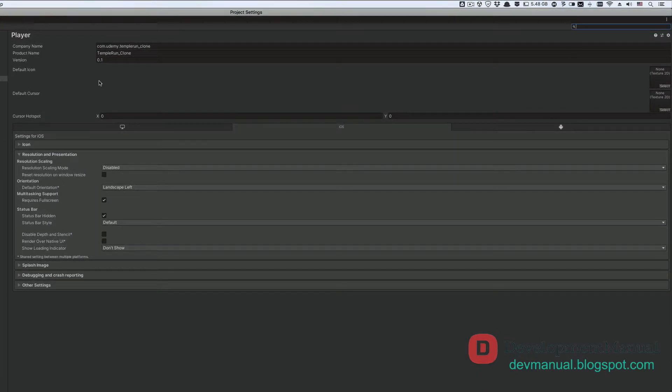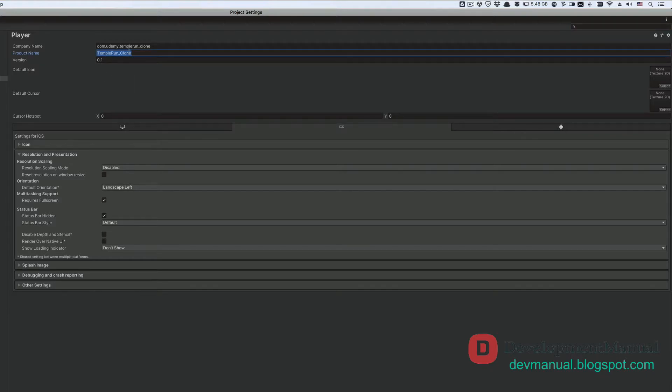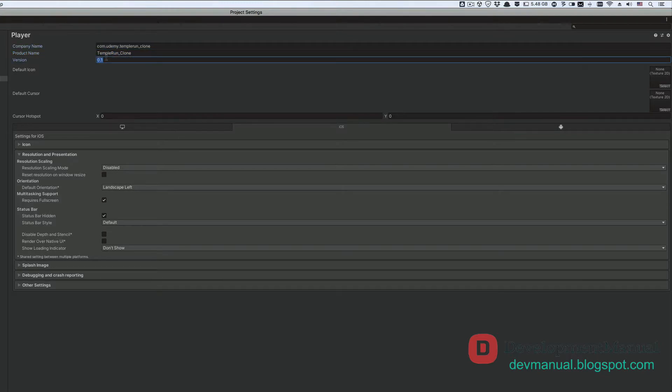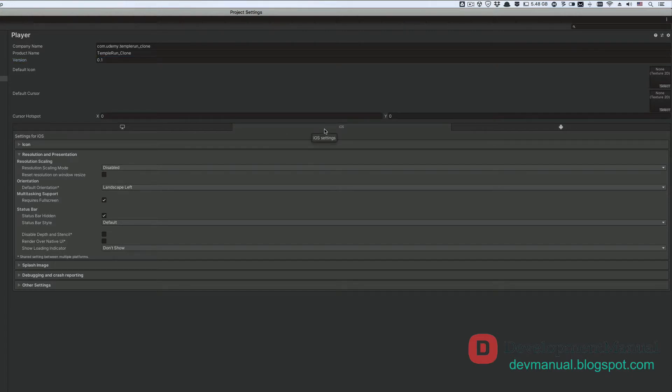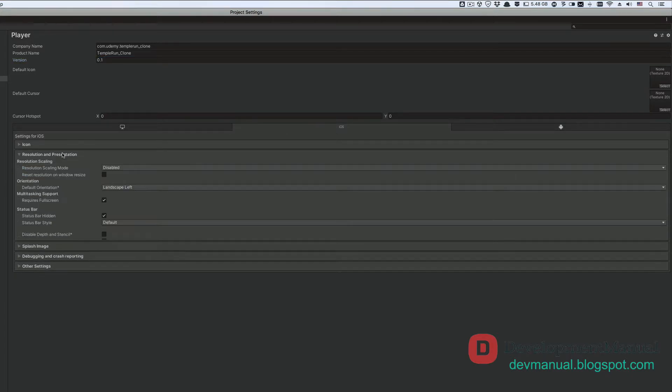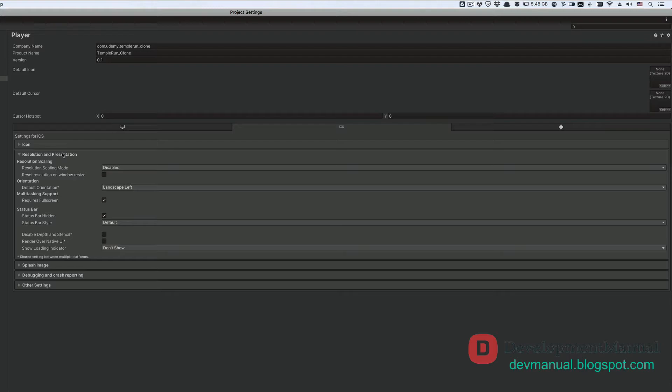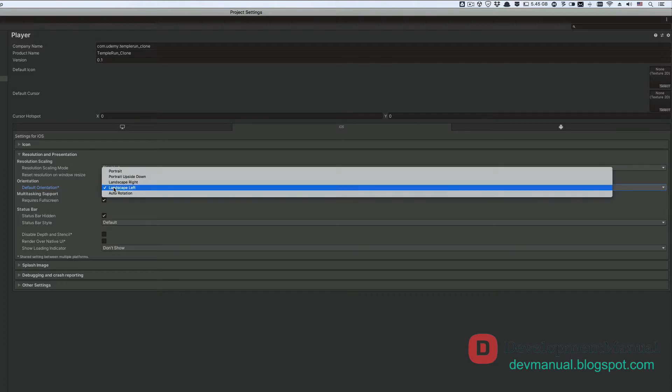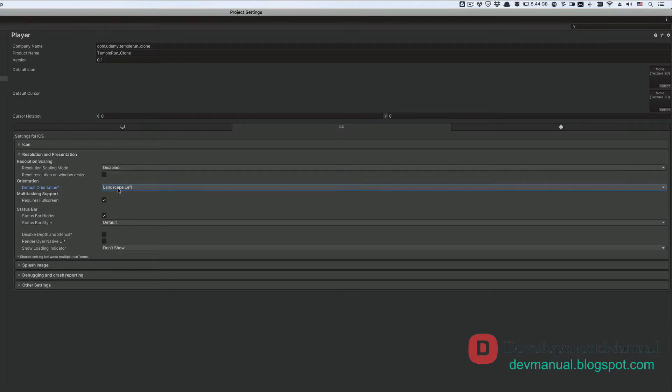It will take you to the same player settings that we saw earlier with the Android build. And our configuration for the same app name and company name as well as the version is still here. The only thing we need to change is the iOS settings for our build. So click on the iOS icon here. Let's expand the resolution and presentation settings. And then force a landscape left rotation in our game. If you want the user of your game to play it in any rotation he wishes, then just keep the default orientation option to auto rotation.